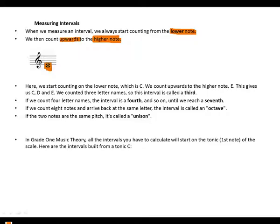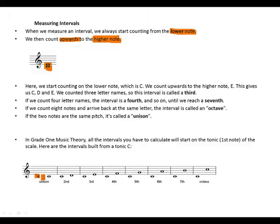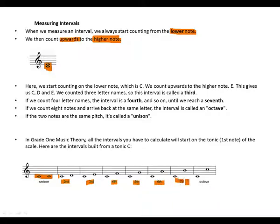Here are the intervals built from a tonic C: unison, second, third, fourth, fifth, sixth, seventh, octave.